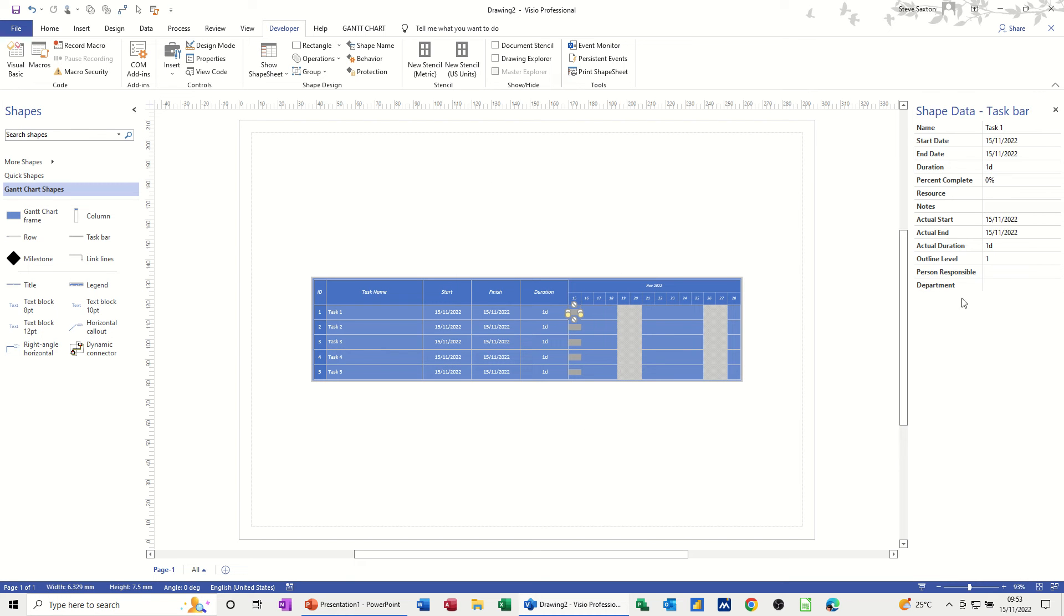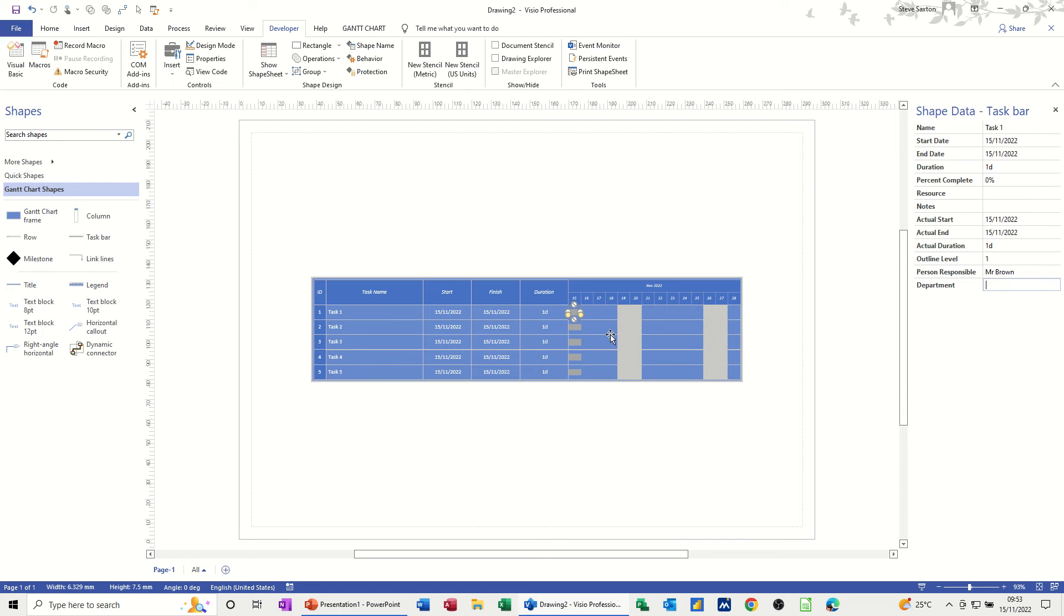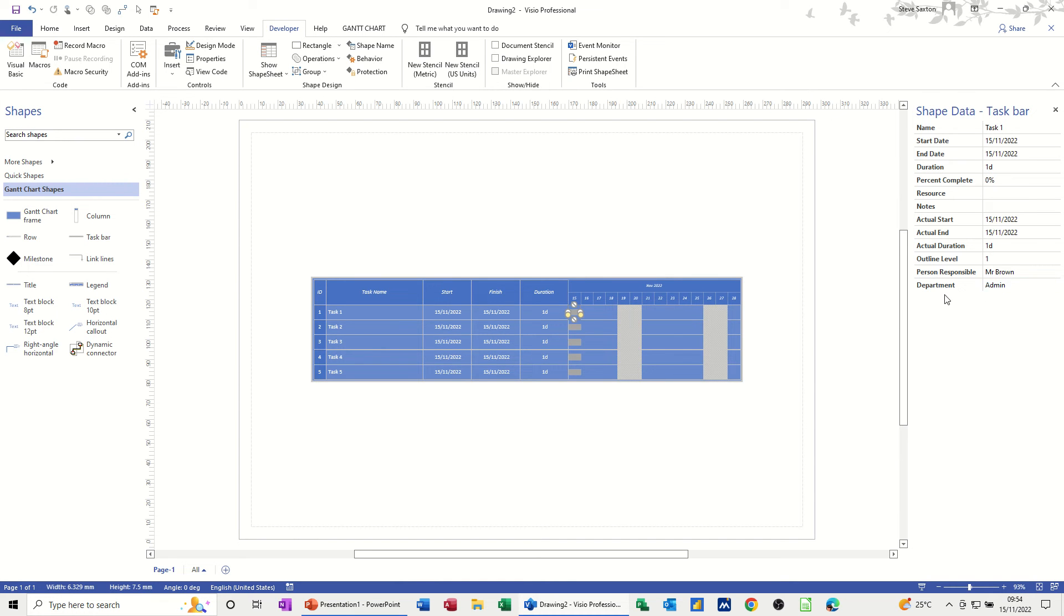So each one of these, you've got person responsible. So I'll go Mr. Brown, department admin. This is the information that will come through onto the reports. And I'll just click away onto that one. So when I typed admin there, it didn't like that. So let's have a quick look at that. OK, it's done it now. It's person responsible, Mr. White, and department sales.